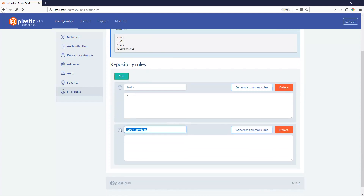First, type the repository name and start writing the extensions of the files you want to lock during the checkout operation. We support regular expressions, so for example, just an asterisk will mark everything as exclusive lock for that repository.